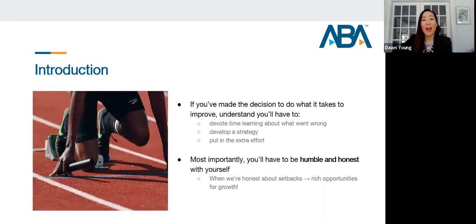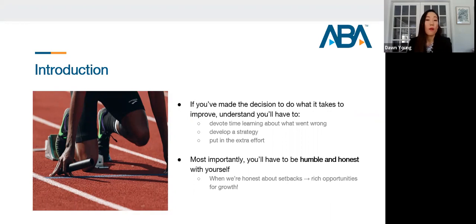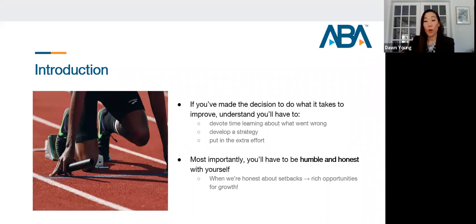If you've made the decision to improve and conquer second semester, you need to understand that you'll have to devote time to learning what went wrong, develop a strategy, and put in extra effort. But most importantly, above all, you'll have to be humble and honest with yourself. When we're honest about our setbacks, they are rich opportunities for growth. If we're truly humble and honest about why we went down the wrong path in preparation for exams, many good things can sprout out from it.